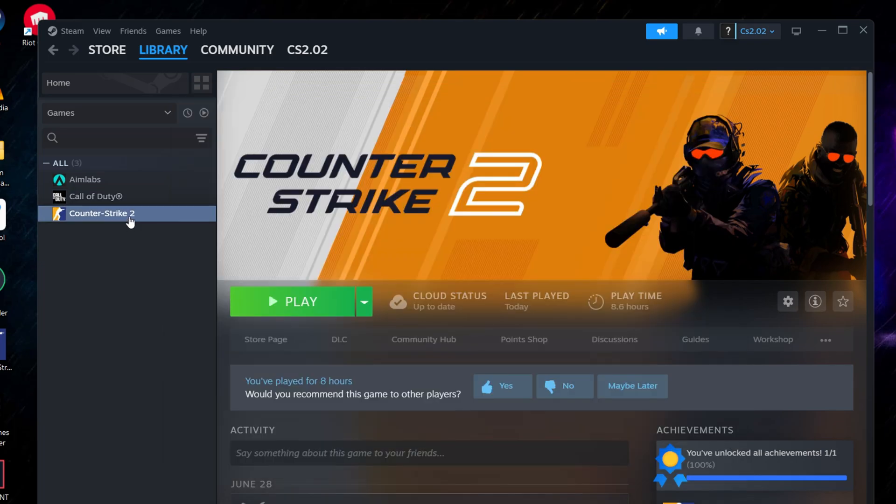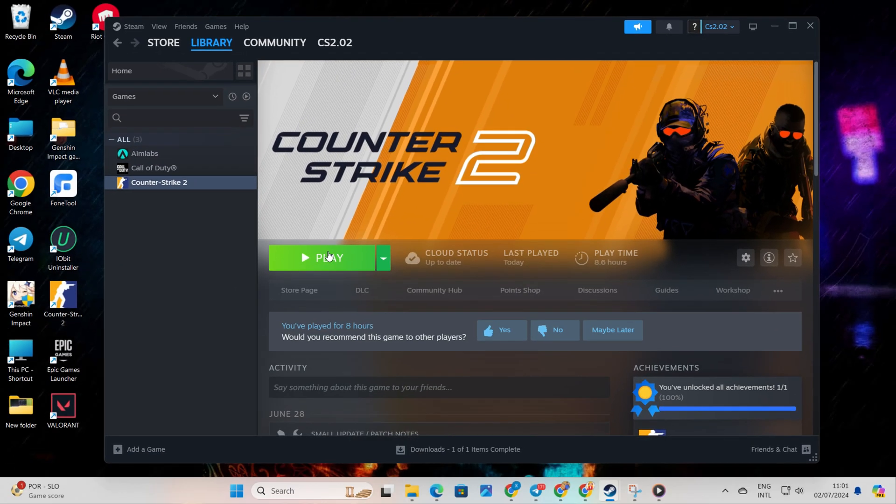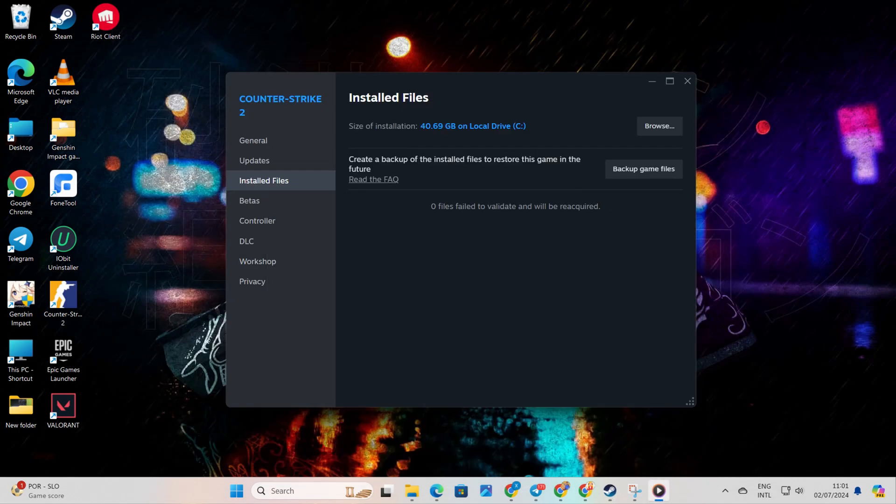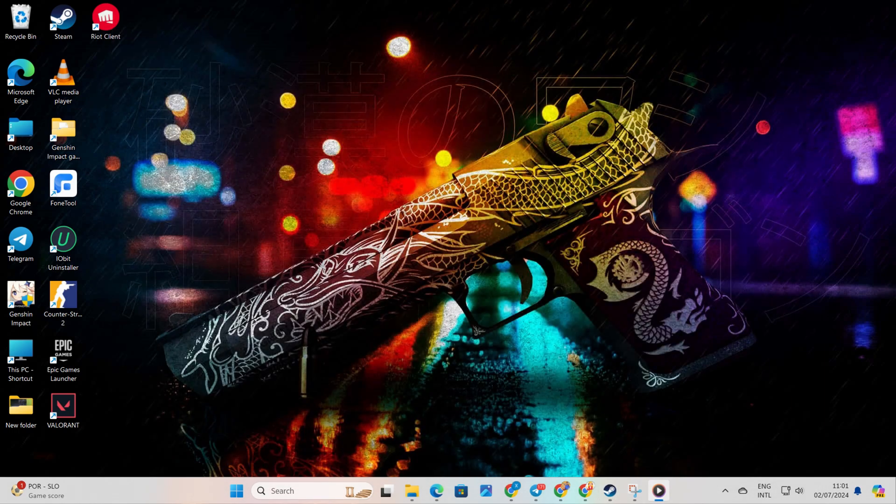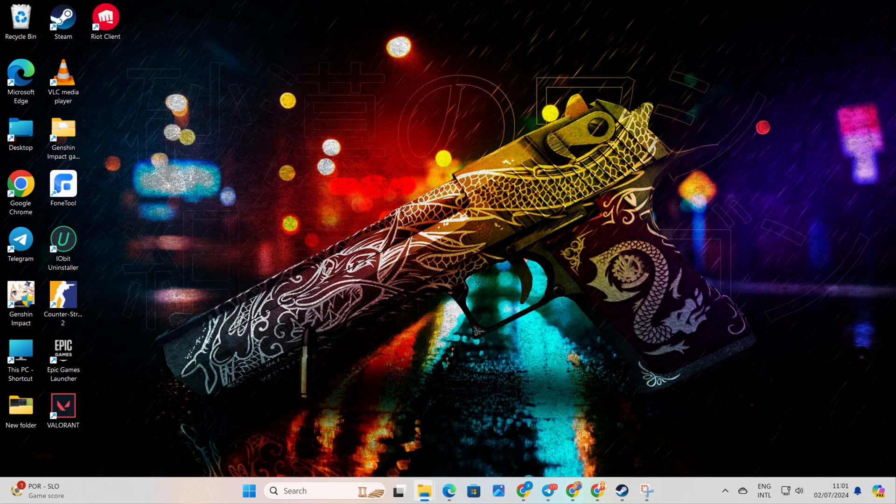Now your game should run smoothly without crashing or freezing. And there you have it, that's how you fix the CS2 crashing or freezing issue on your computer. If you found this video helpful, drop a like and subscribe to our channel. And if you have any questions, please ask them in the comment section below. Thanks for watching.